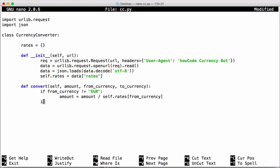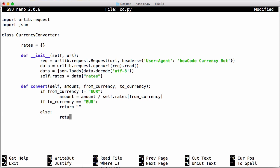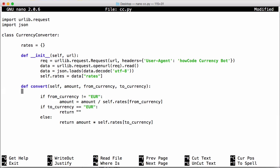So we're going to say if to currency equals euros. Since we've already converted it into euros up here we don't need to do it again so we can just return whatever the currency is. Otherwise we want to convert it so we'll say return amount times self.rates to currency and that will do the conversion for us.